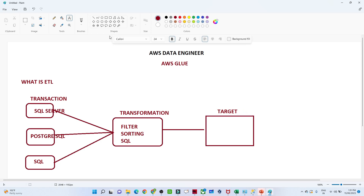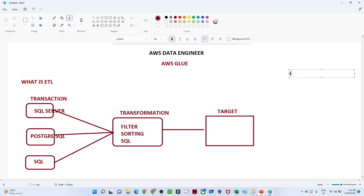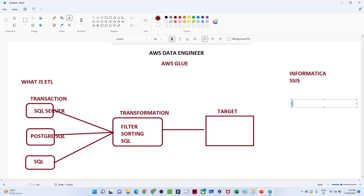Previously, before cloud, we used different ETL tools like Informatica and SSIS. Now when we talk about the AWS space, we use AWS Glue. With the help of AWS Glue we can achieve all kinds of ETL capability.